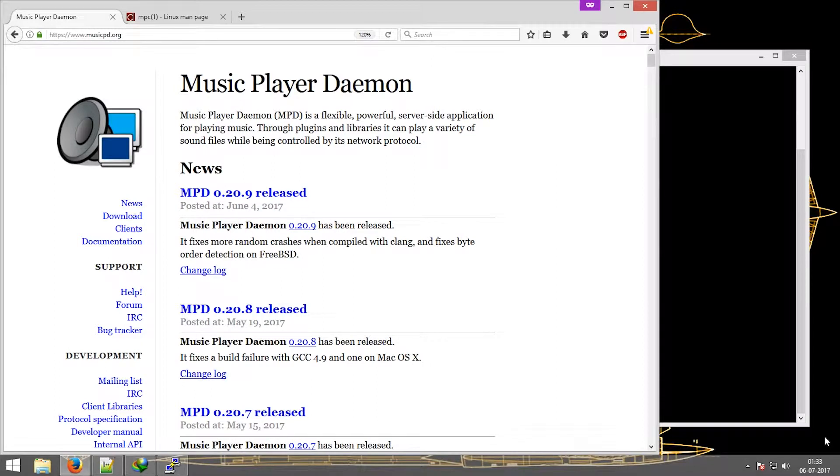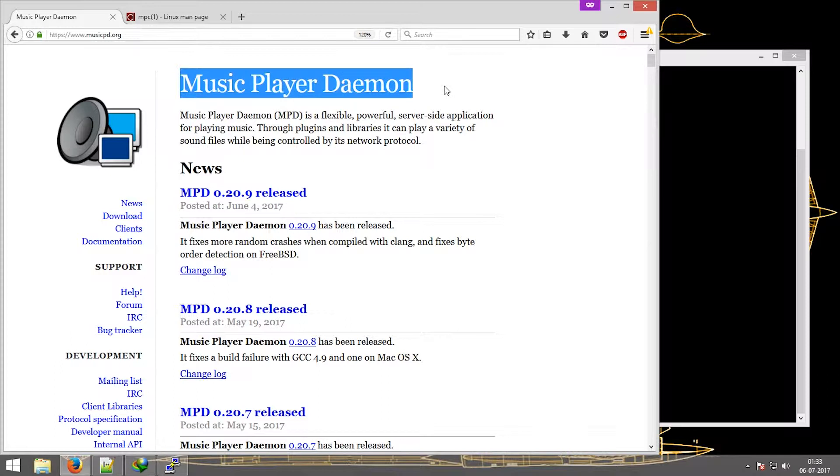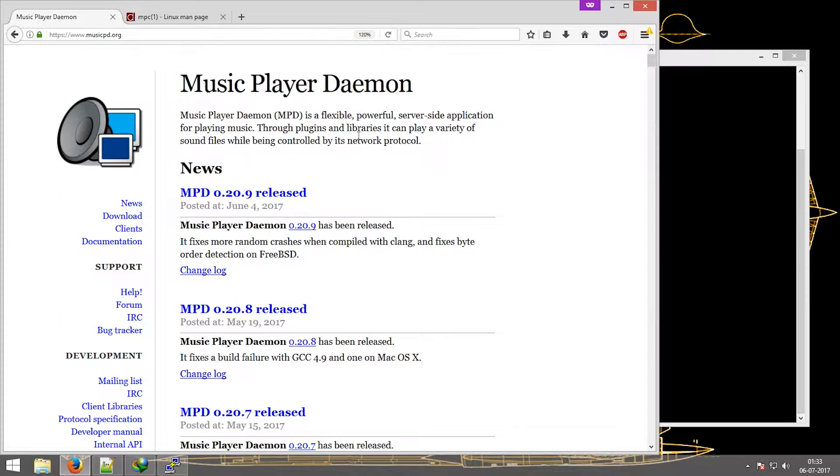What is up people, this is Vyashq, and in this video I'm going to be showing you how to play music using the MPD or the music player daemon. MPD is a flexible, powerful server-side application for playing music.